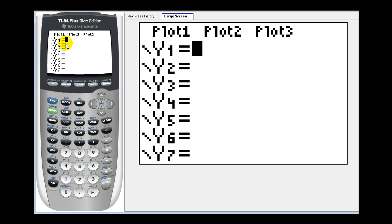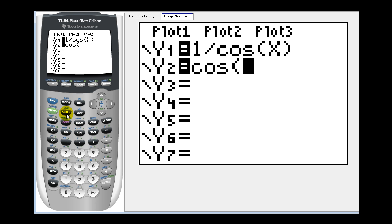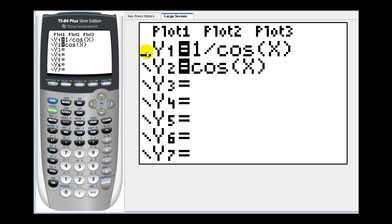Let's start by graphing secant x — that's the same as one divided by cosine x, since these are reciprocals of one another. It's often helpful to also graph cosine x in y two. To make sure we know which function corresponds to which equation, go back up to y one, hit the left arrow all the way to the end, and press enter once. So the graph of secant x is going to be thick, and the graph of cosine x will be thin.